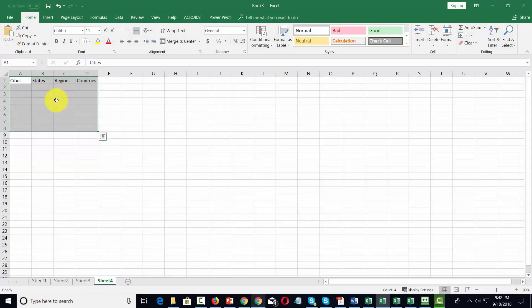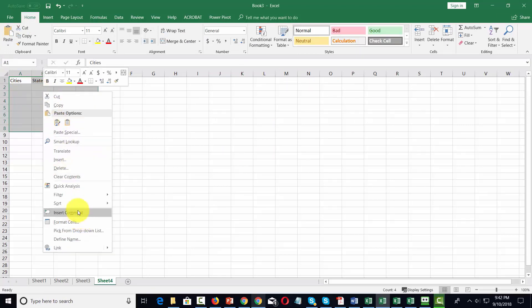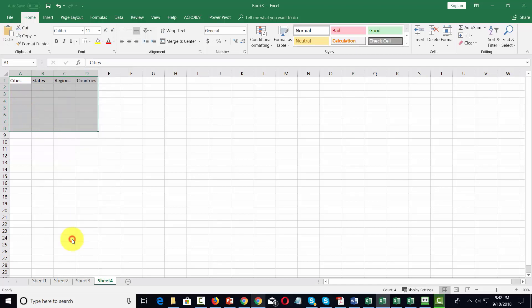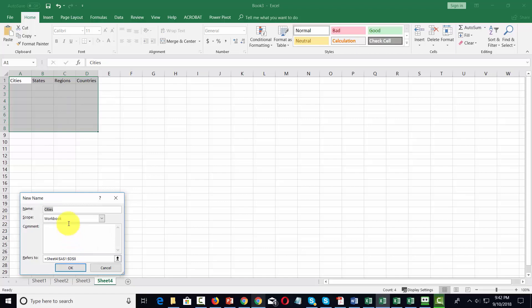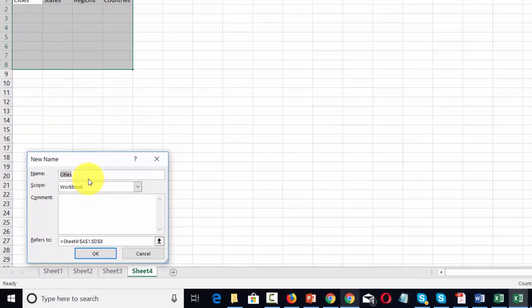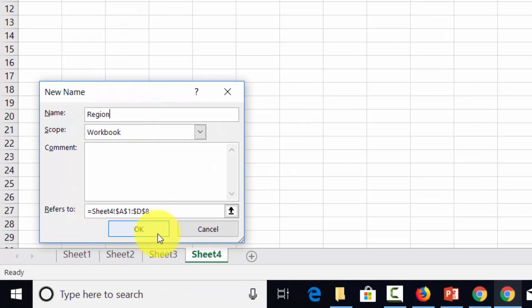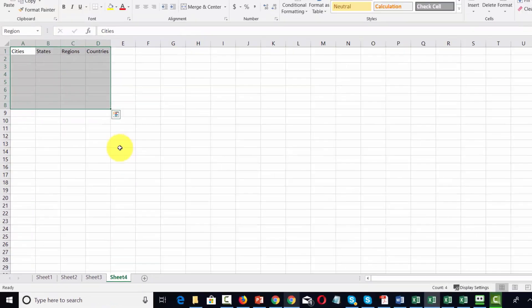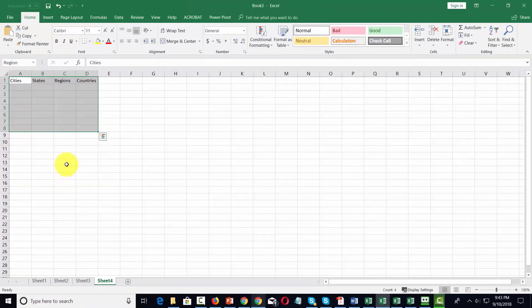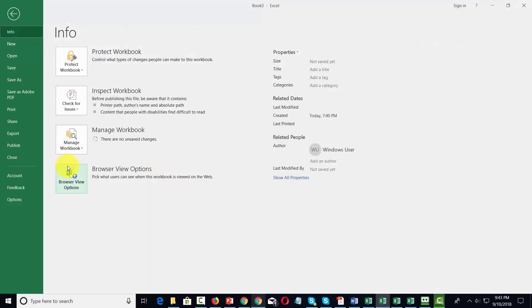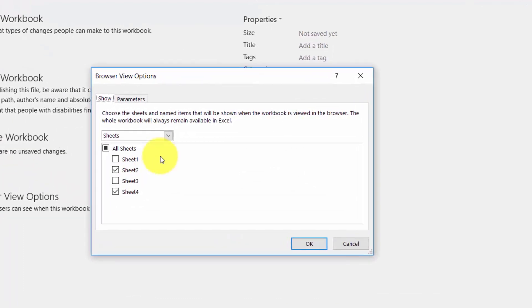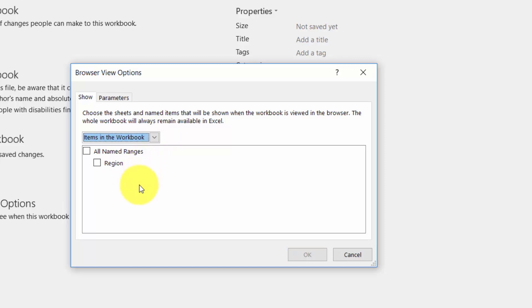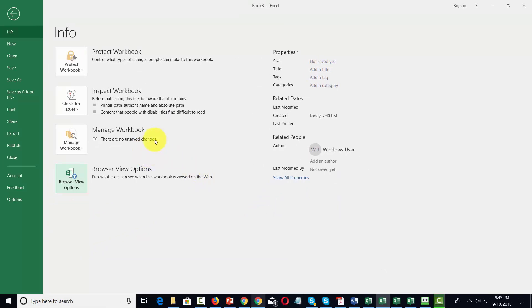For example if we are inside of Excel and we determine that we are going to use this item and that's the only thing we want to be seen on the web, what we can do is we can say that we are going to define a name for this. We're going to call this name region. We're then going to click ok. And then what we're going to do now is we're going to go back to our file command. We're now going to click inside of our browser options. We're now going to say that we only want certain items in the workbook to be seen and we're going to be able to click this button that says region. Now in the next video we'll look at the rest of the items in the file menu. Okay so with that thanks and I will see you in another video.